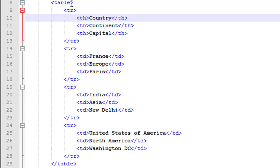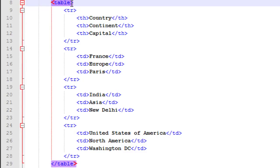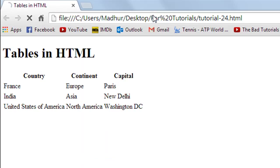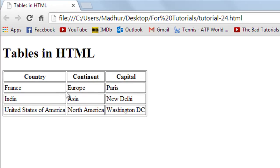Now, if you want to add a border to the table, it's very simple. Go to your table tag on line eight, give a space after the word 'table', and type in the 'border' attribute. Then type the equal sign and between double quotes type in the thickness for your border — for example, '1' for one pixel. Save the file, go to Google Chrome and refresh. There you go — your table now has a border and it looks good.